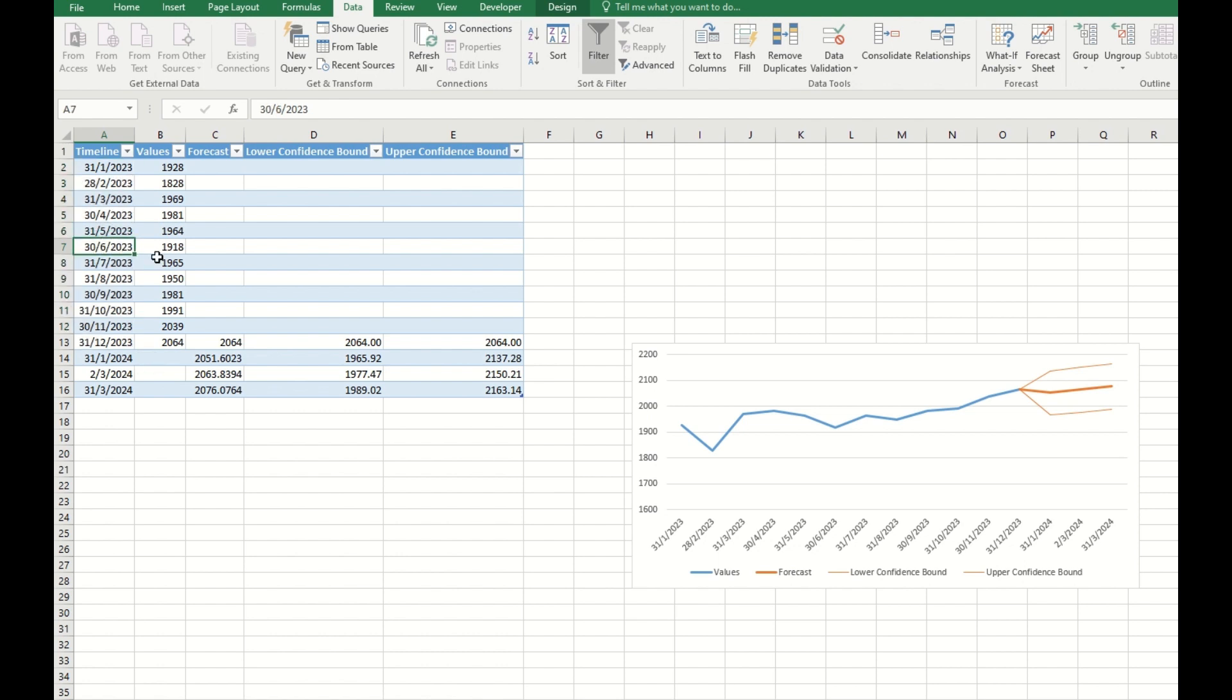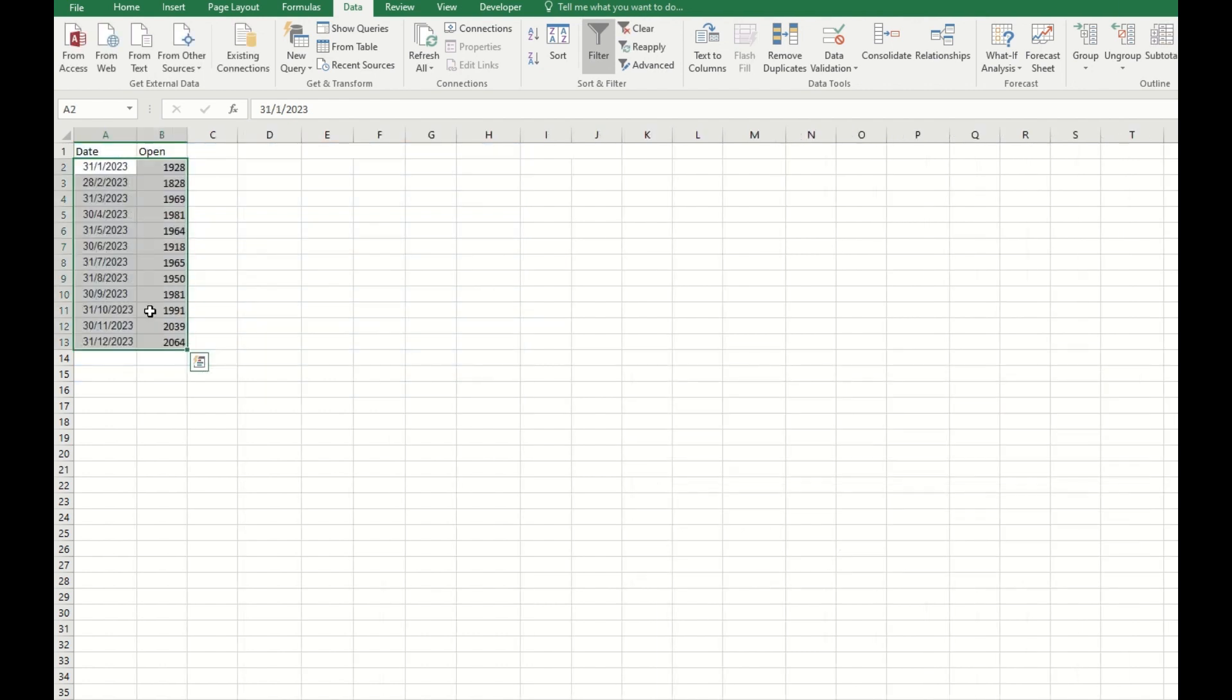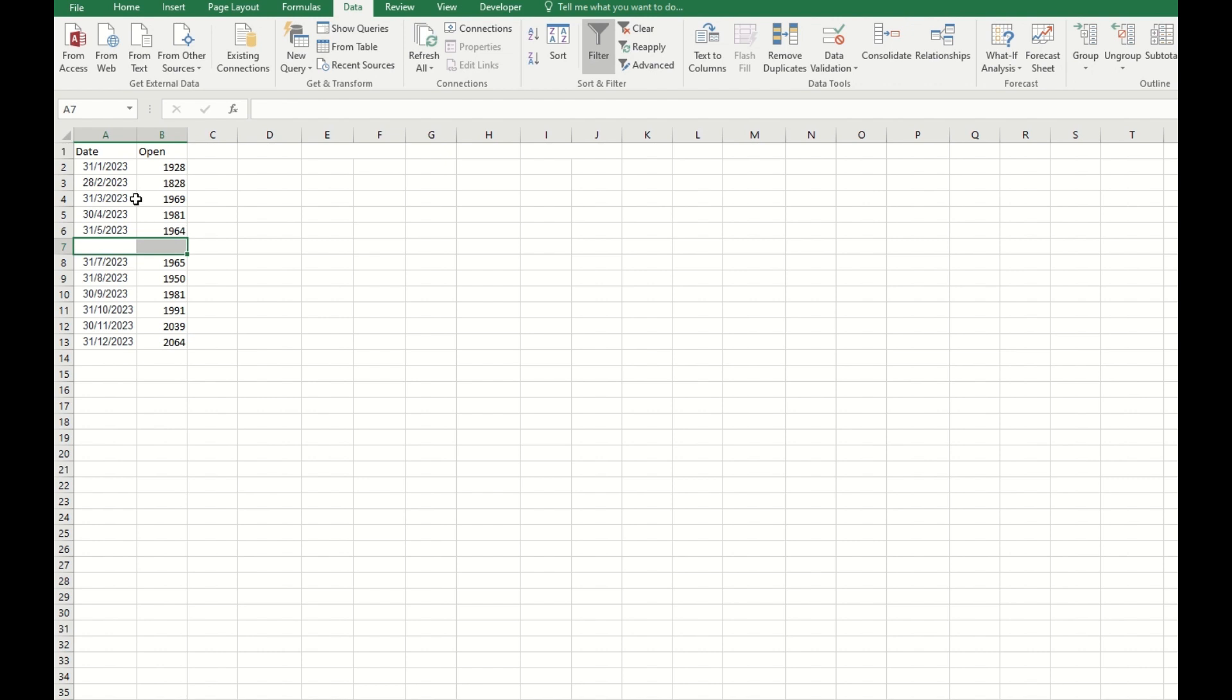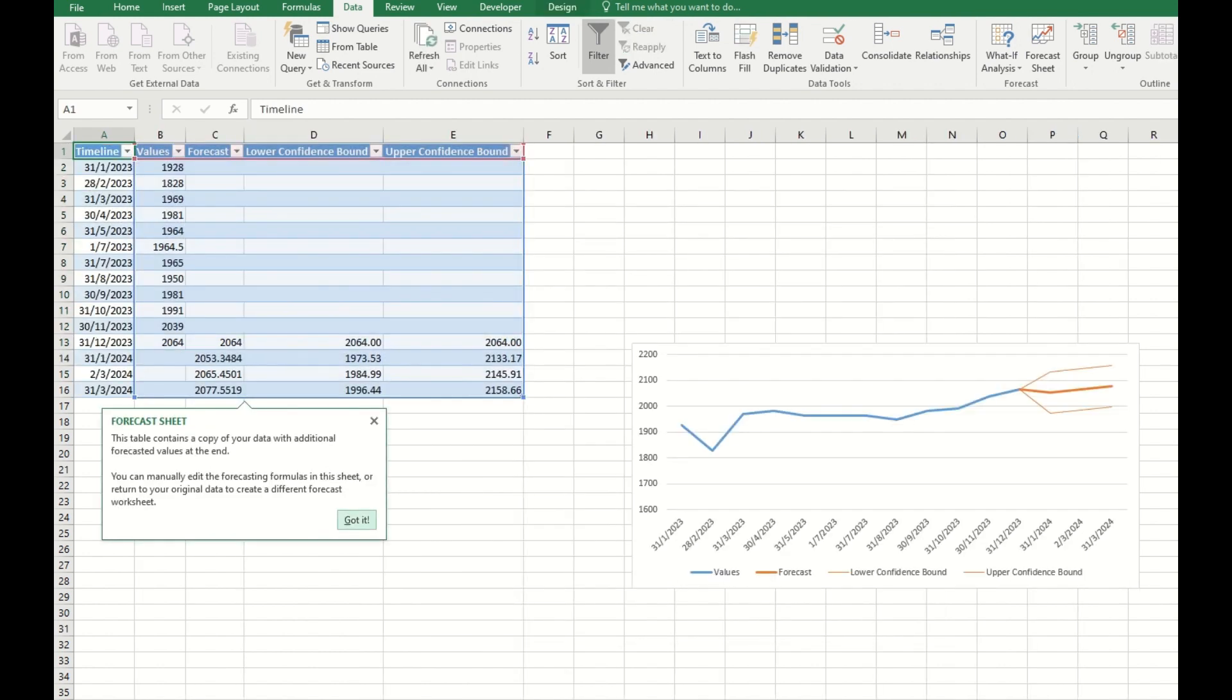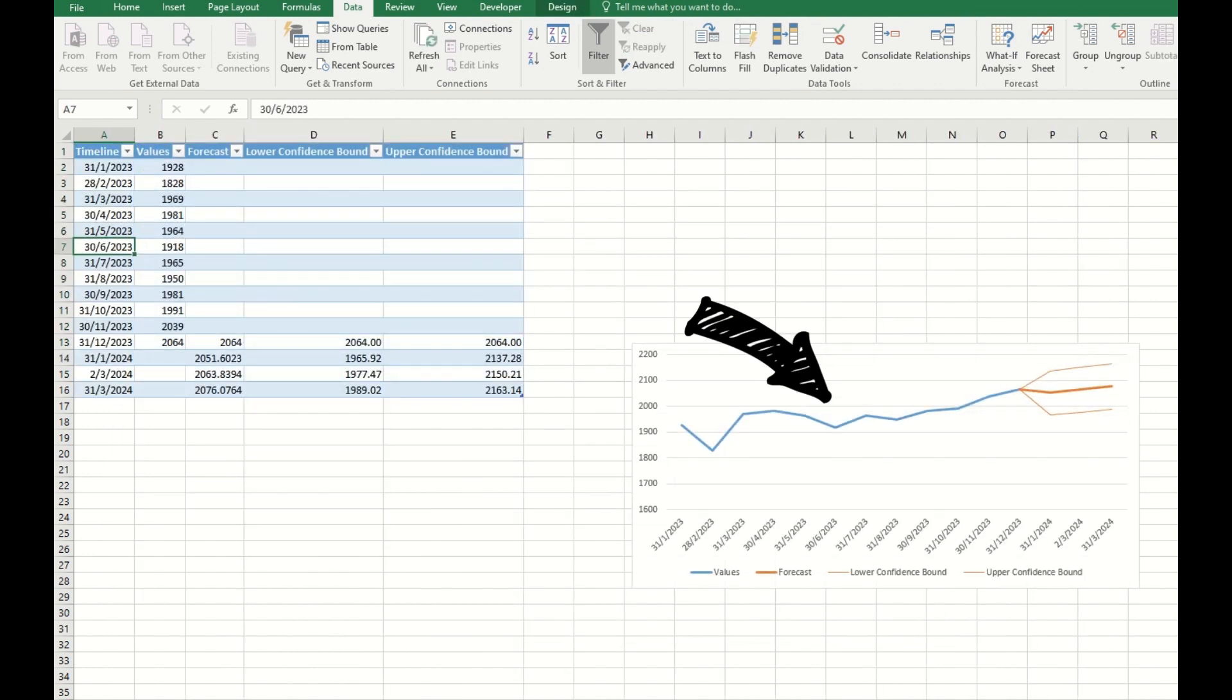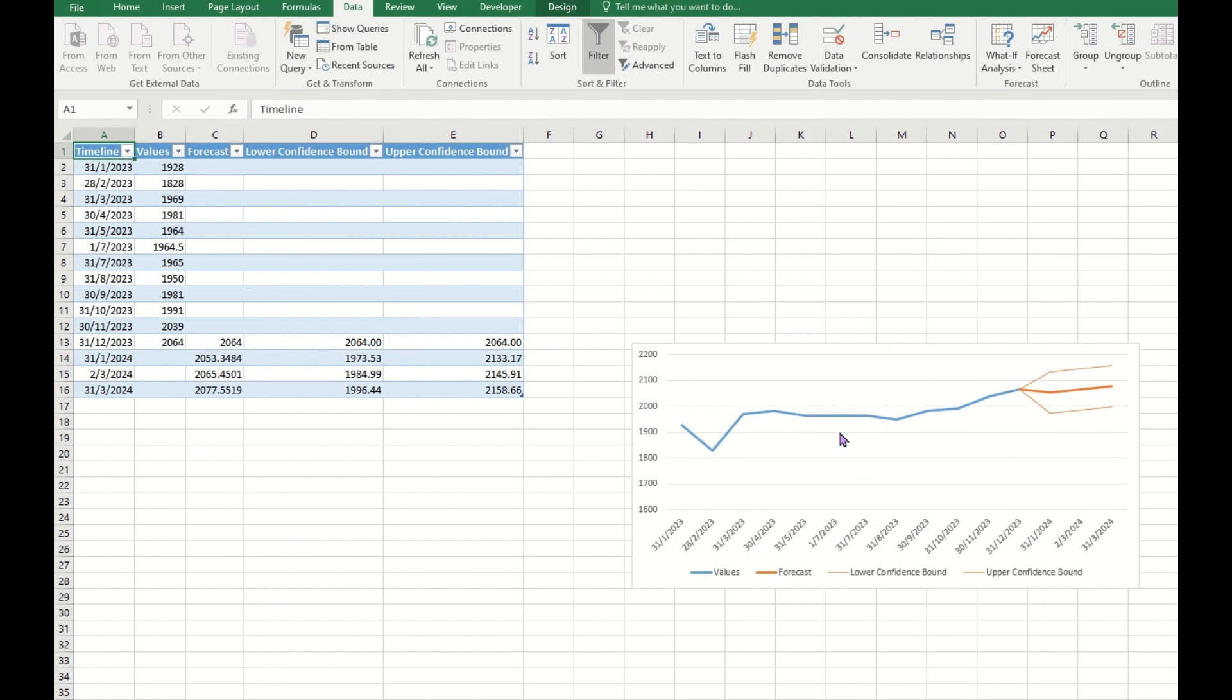If you have one data point missing, for example if we remove this July number, we can see what happens. So we create another forecast sheet. Now you can see slightly different numbers, which shows the difference if we have this missing number.